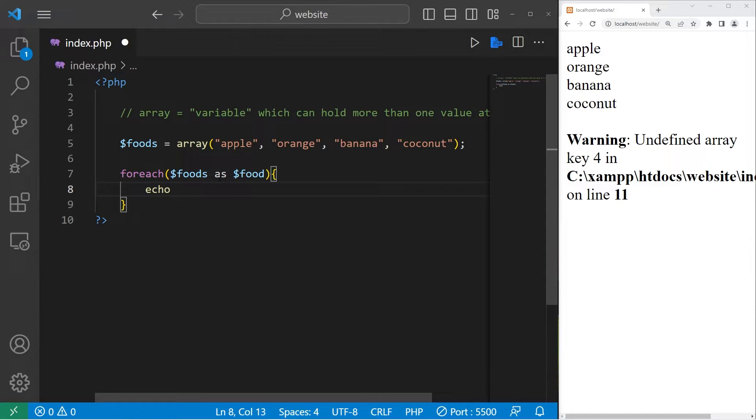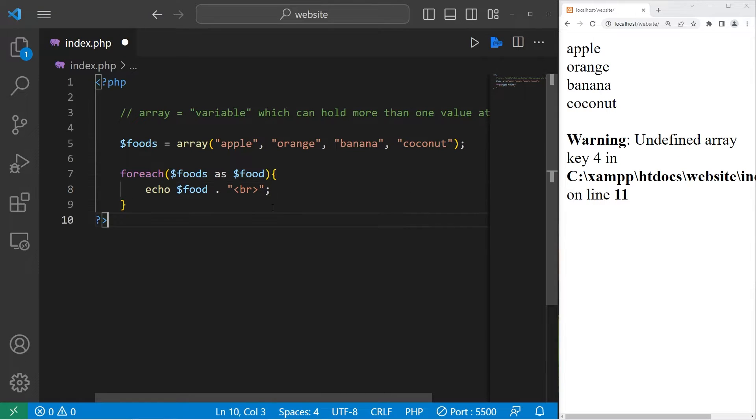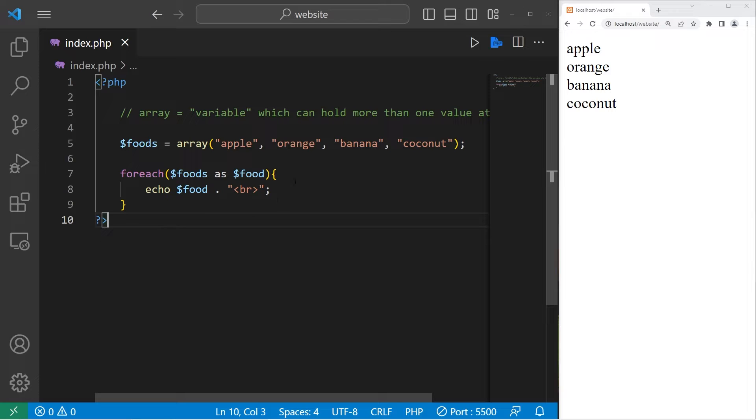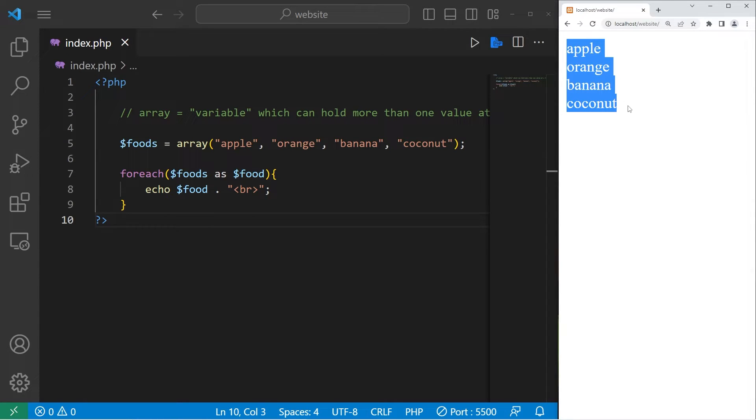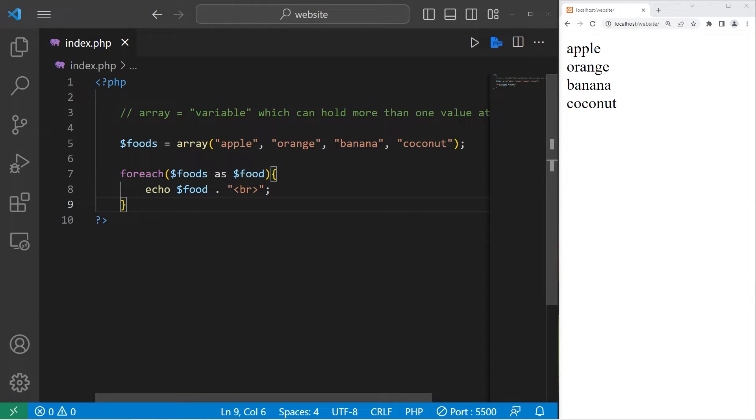So within this foreach loop, I will echo each food. Then I'll add a break line. Let's see what happens. Here are all the elements in our array. To display all of the elements in your array, a convenient way to do so is to use a foreach loop.